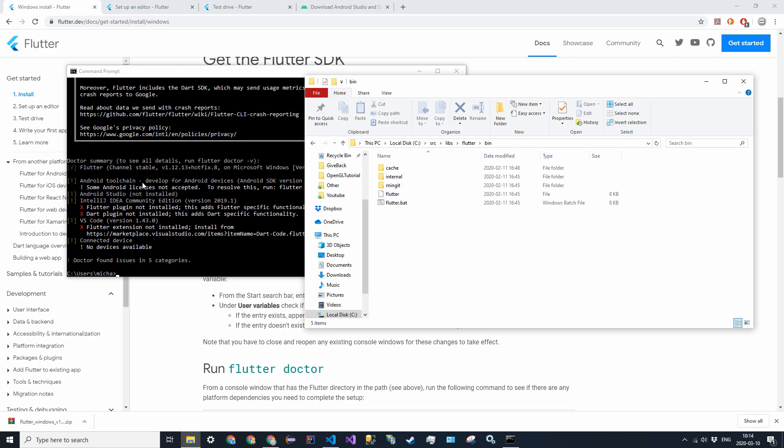So we are going to get some errors because there's not everything installed. If we're developing on Android, and since we're on Windows we can only develop on Android, we have to install Android Studio, the Android SDK, and all that stuff. So if you already have that installed, good, just make sure everything else is checked off, but in the latter part of this video I'm just going to be walking through the installation of Android Studio.